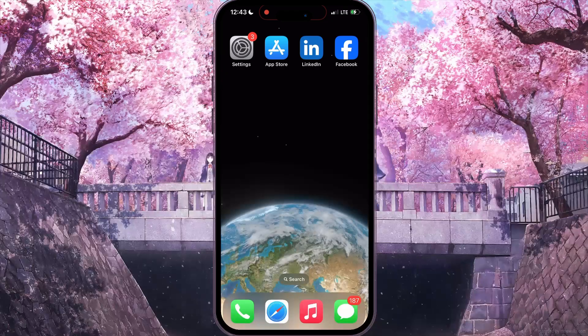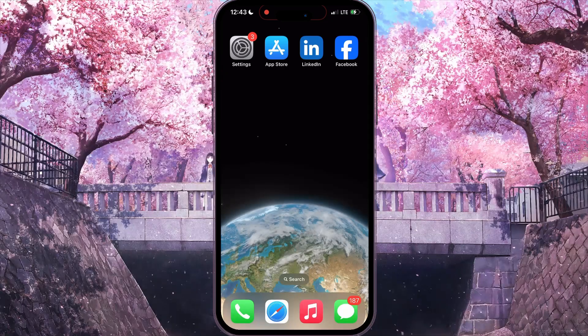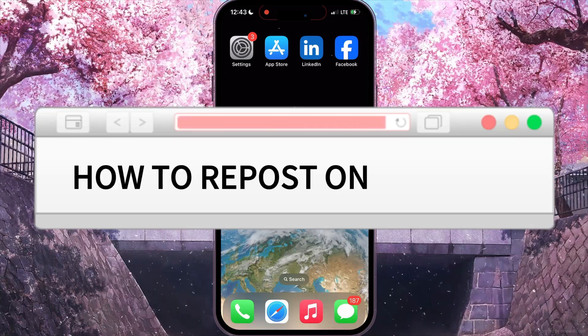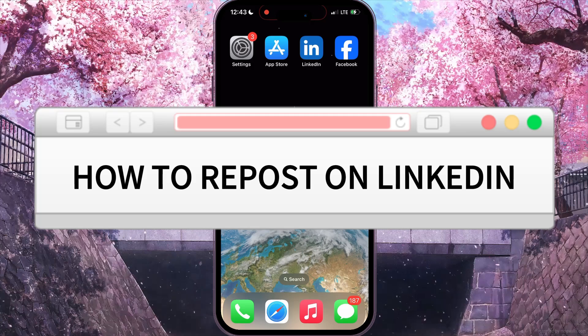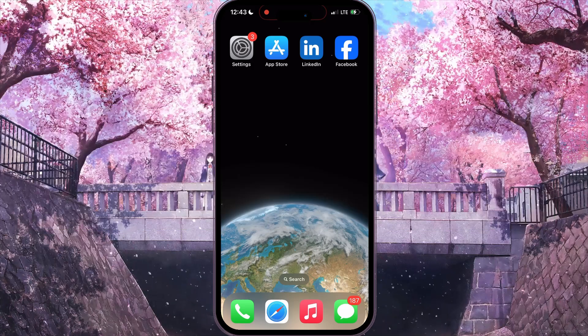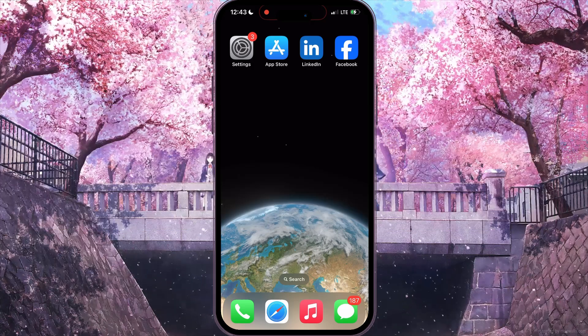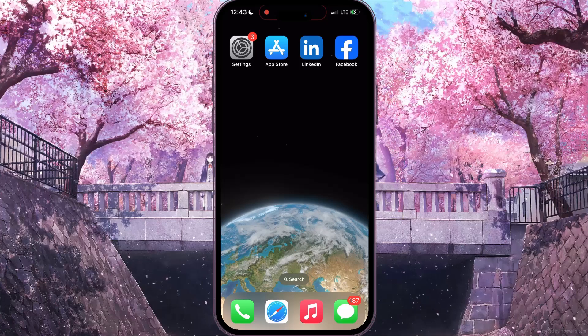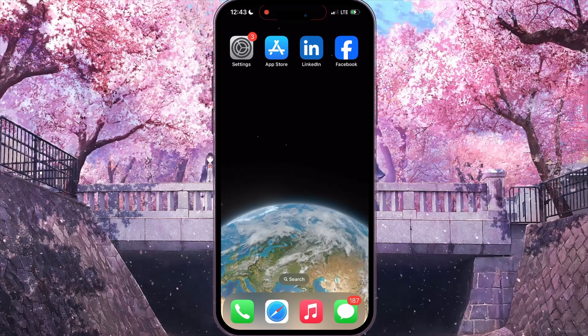Hello everyone, in this video I'm going to show you how to repost on LinkedIn. It's very easy and quick, but you need to watch this video until the end so we won't skip any important step.